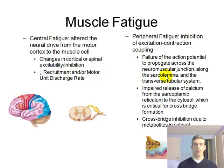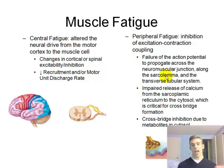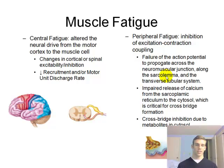Another thing that will change is the motor unit discharge rate — the key word is rate. It's how often your fibers get excited, how often there's an action potential that reaches down and excites your muscle fibers. This rate actually slows down during fatigue, so you're not going to get as much excitation and not as much force.